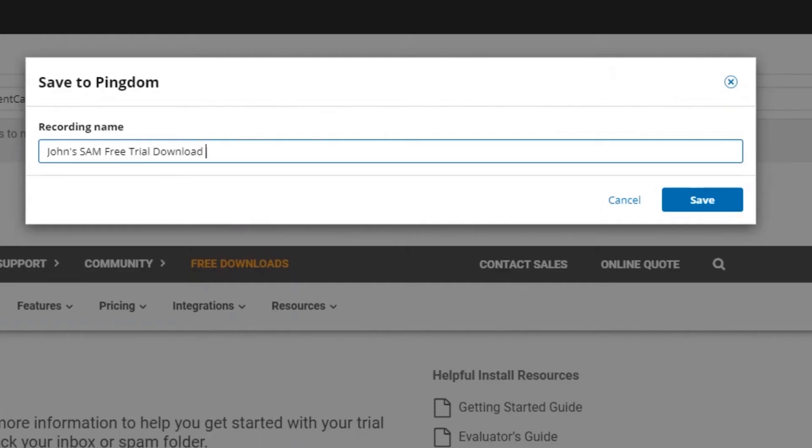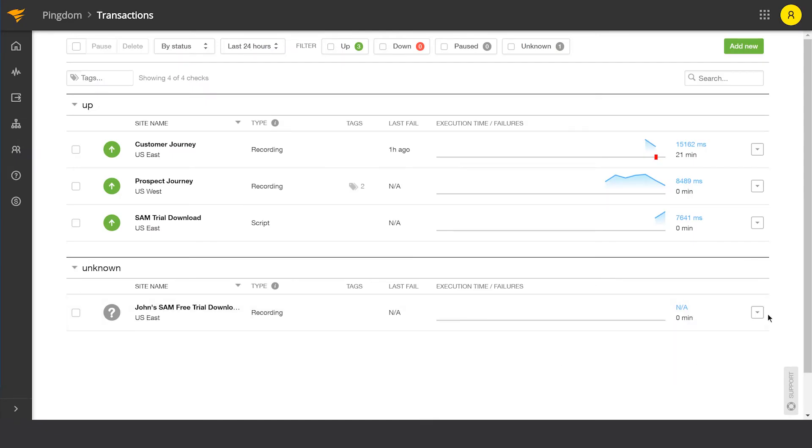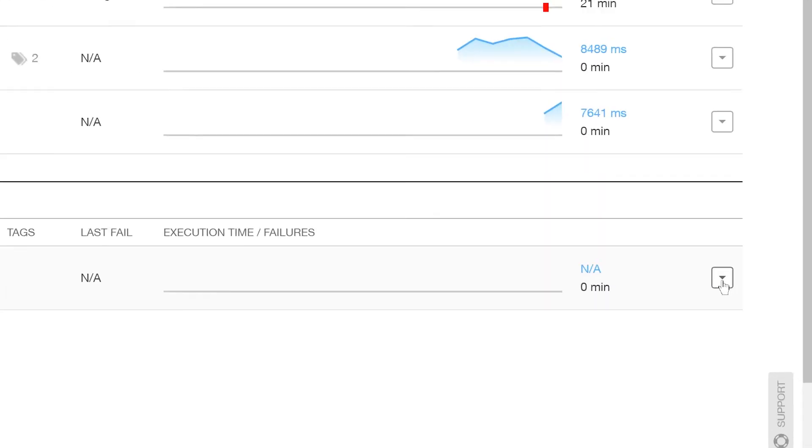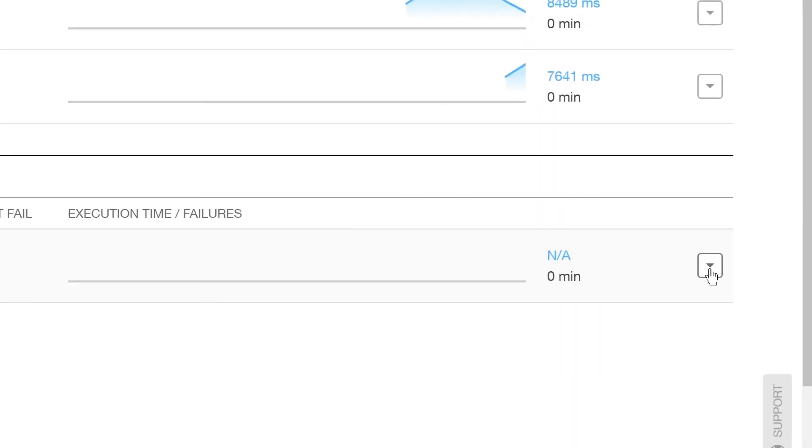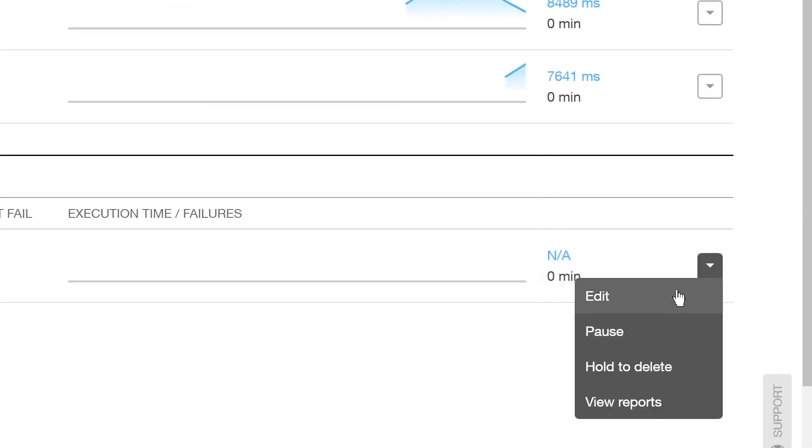Next, name the file and select Save to Pingdom. Depending on the transaction and location, you may want to adjust the test interval.